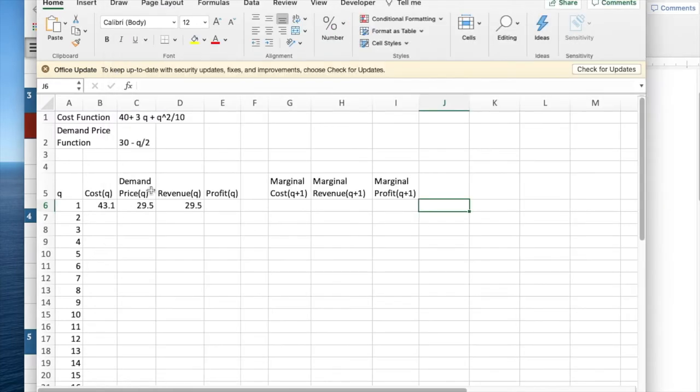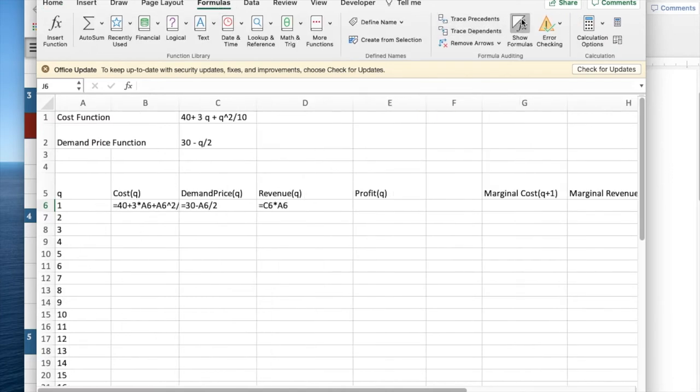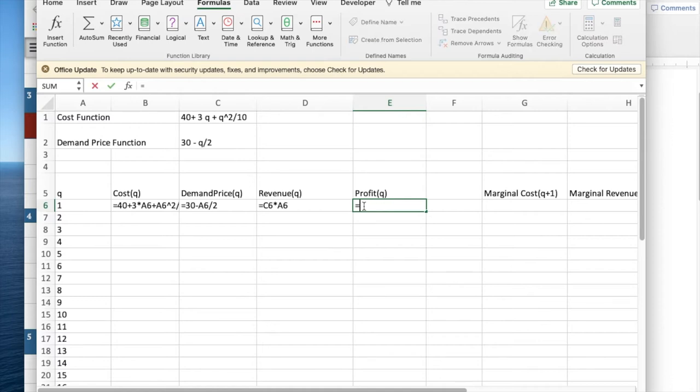Looking at it in Excel, if we start and look at the formulas, we see that we have our formulas for cost and demand price. Revenue is the quantity times the demand price. Profit is going to be the revenue minus the cost.